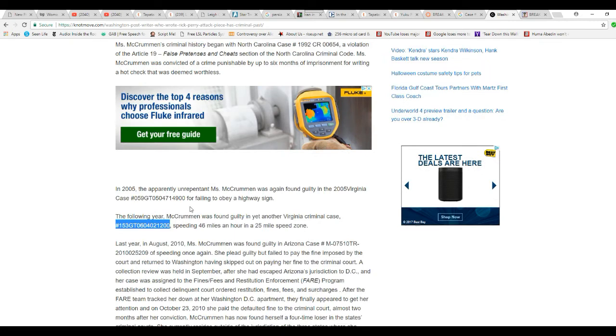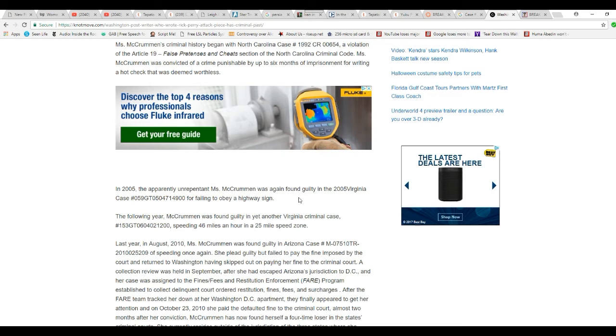In 2005, apparently unrepentant, Ms. McCrummon was again found guilty in the 2005 Virginia case for failing to obey a highway sign. So that's a traffic infraction.